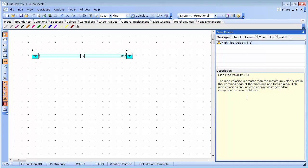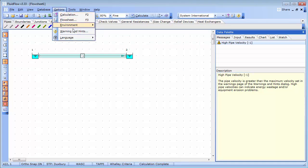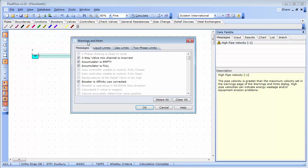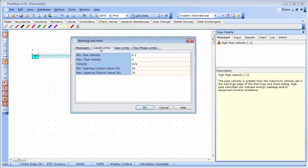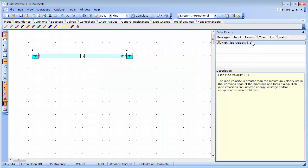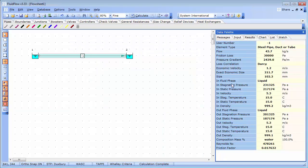This description notes that the velocity is higher than that set as a maximum limit in warnings and hints. And this is where we set the main design limits for our model. To access these settings, select options and warnings and hints. And in this case, we are looking at a liquid system. So, we can see the maximum pipe velocity is set to 4 meters per second. And since our pipeline flowing velocity is 5.3 meters per second, we have a warning.